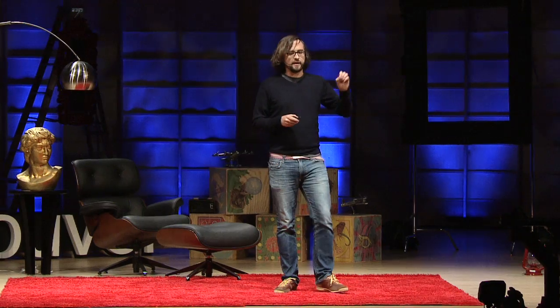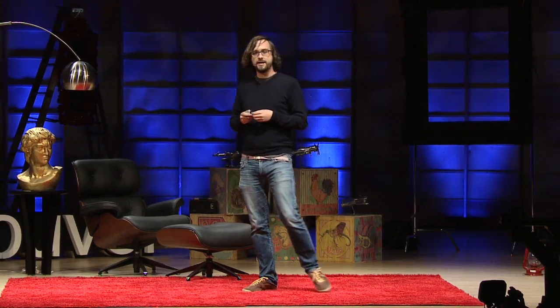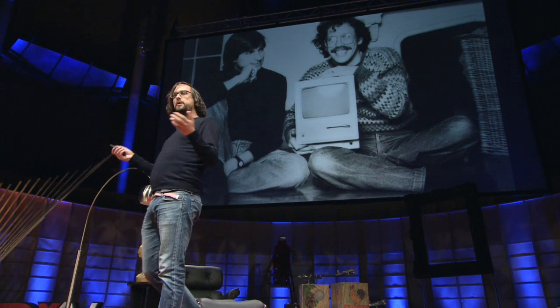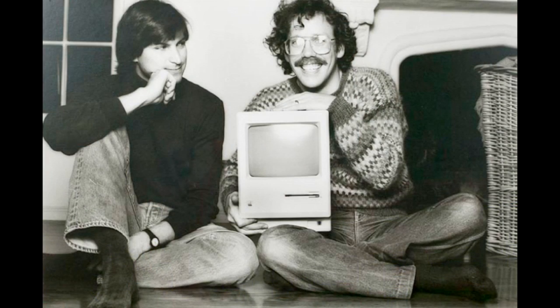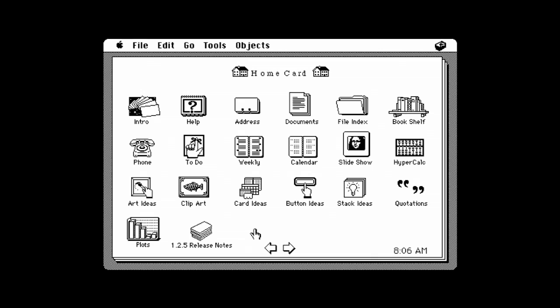I'm actually not even going to talk about the computer. I'm going to talk about a program that came loaded on that computer. It was built by not the guy on the left, but the guy on the right. This is Bill Atkinson. Bill Atkinson was responsible for tons of things that you see on your computer every day. I want to talk about one program that Bill Atkinson wrote called HyperCard.